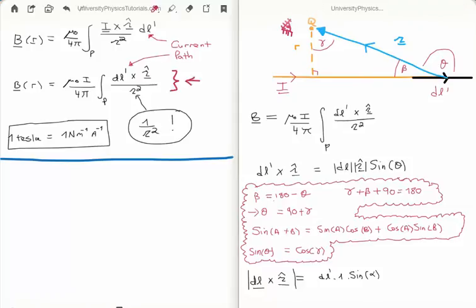Now, it won't take much to convince you that the current and the dl prime vector will point in the same direction. For this reason we can take the current out of the integral and instead compute the cross product of the infinitesimal line segment and the separation unit vector. That equation falls off at 1 over r squared — similar to Coulomb's law and the gravitational law. The unit of the magnetic field is the Tesla, named in honor of Nikola Tesla, and 1 Tesla equals 1 newton per meter per amp.